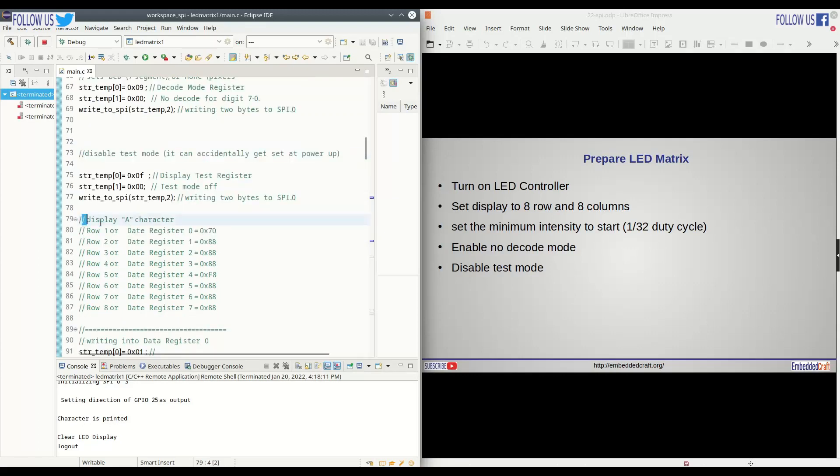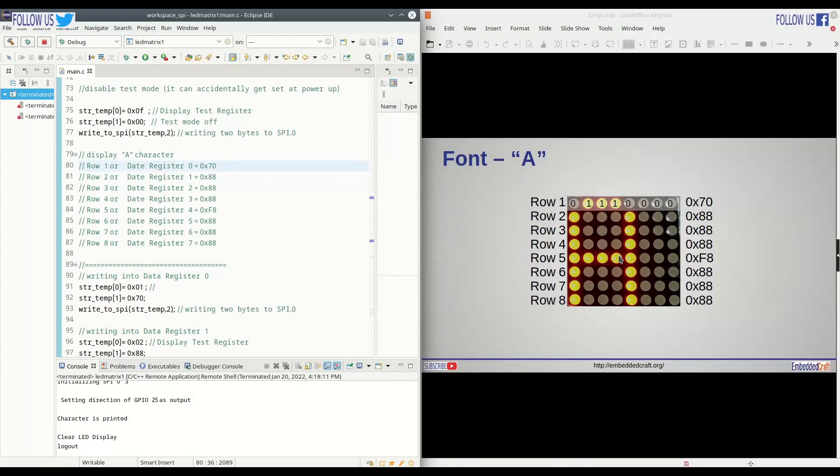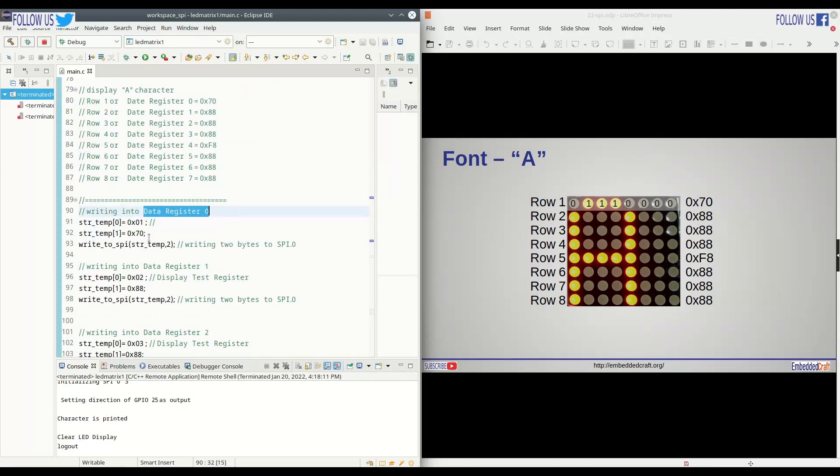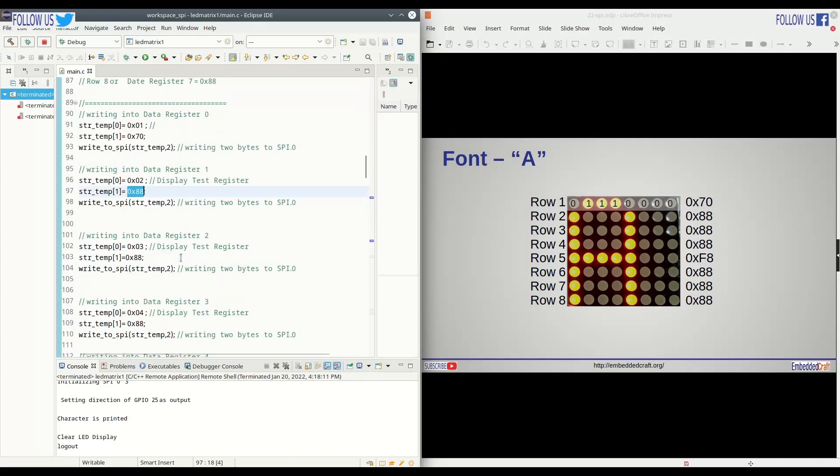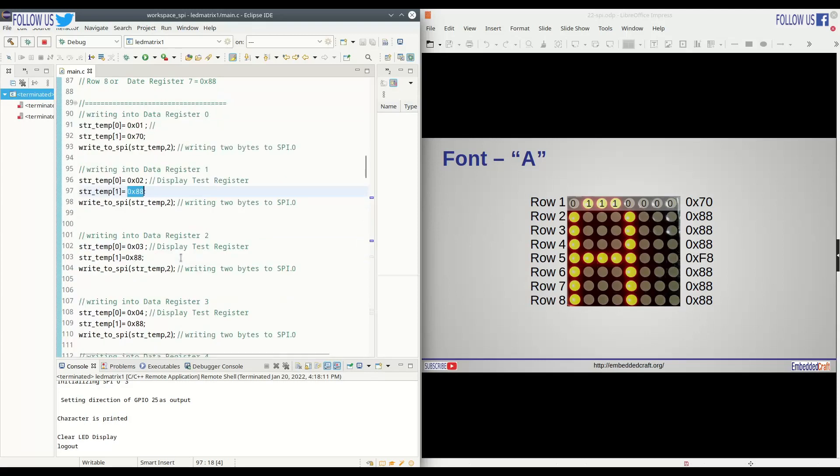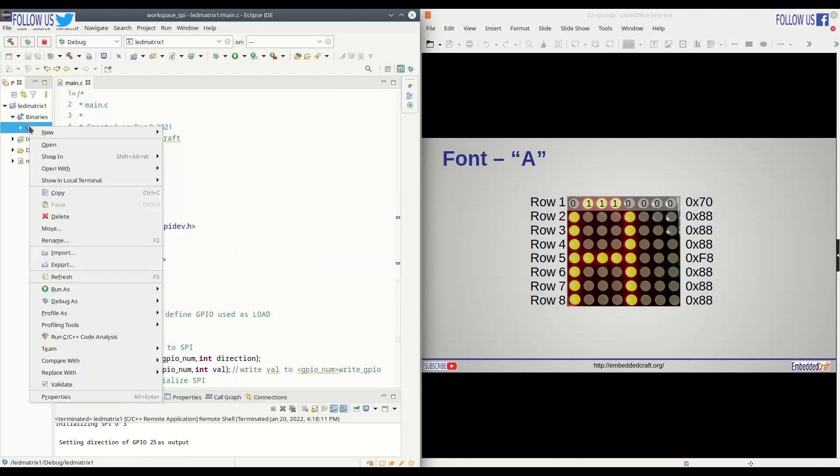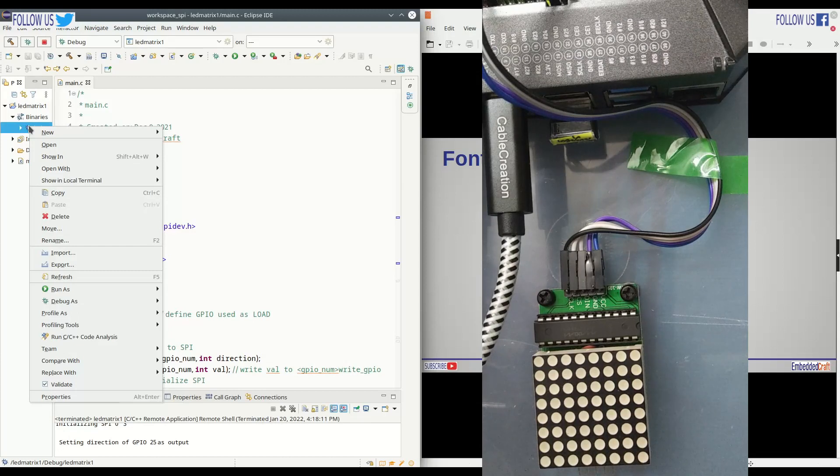Now we will write alphabet A on display. Now we are ready to write into the data register. If you remember our font slide, we have values for data registers to display character A. We will write 0x70 into data register 1. We will write 0x88 into data register 2 and so on. Let us run this code step by step and review what will happen on LED display.